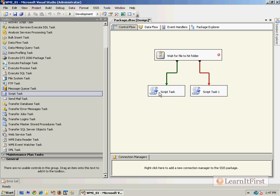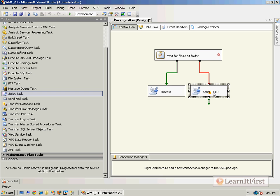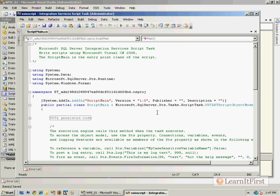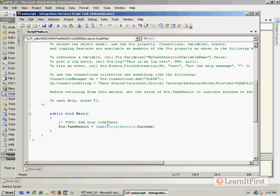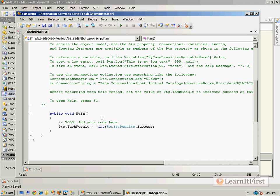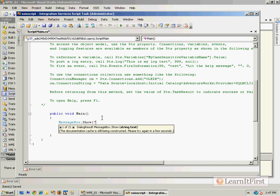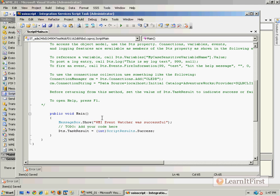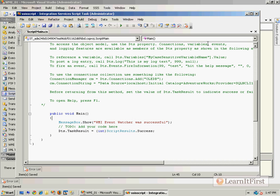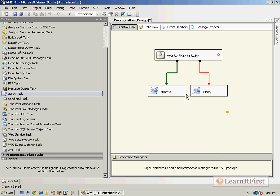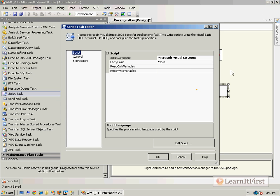We'll call this one Success and Misery. All I'm going to do is just make them do a message box. I'll do this one C#, the other one VB. If I'm writing something that seems foreign to you - 'WMI Event Watcher was successful' - then you need to go back and watch our video about adding Script Tasks and the reasons that we might do so.